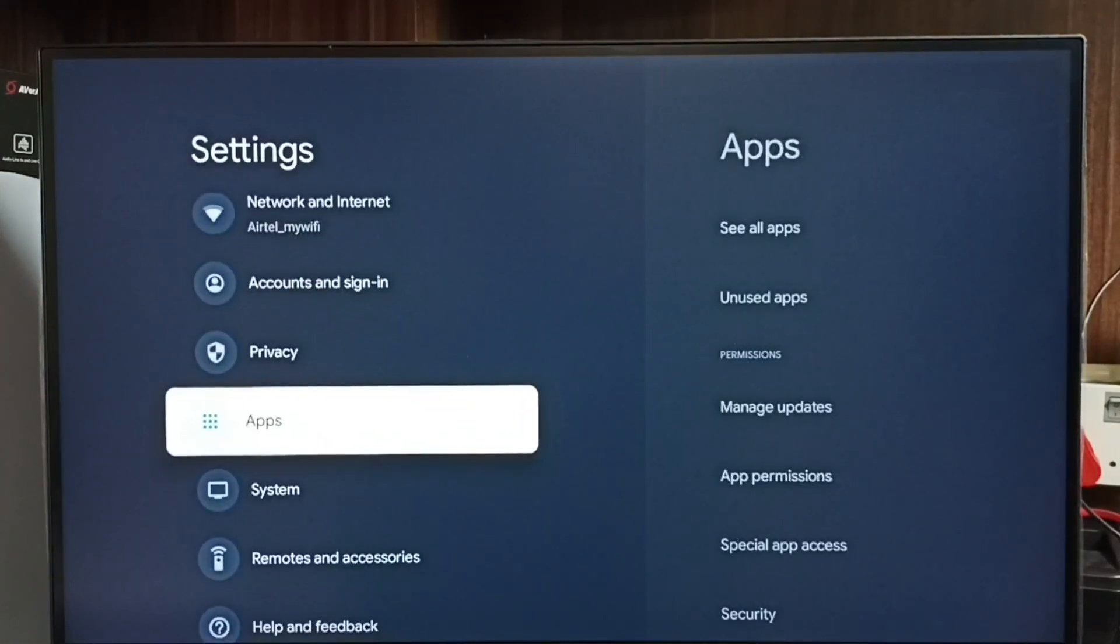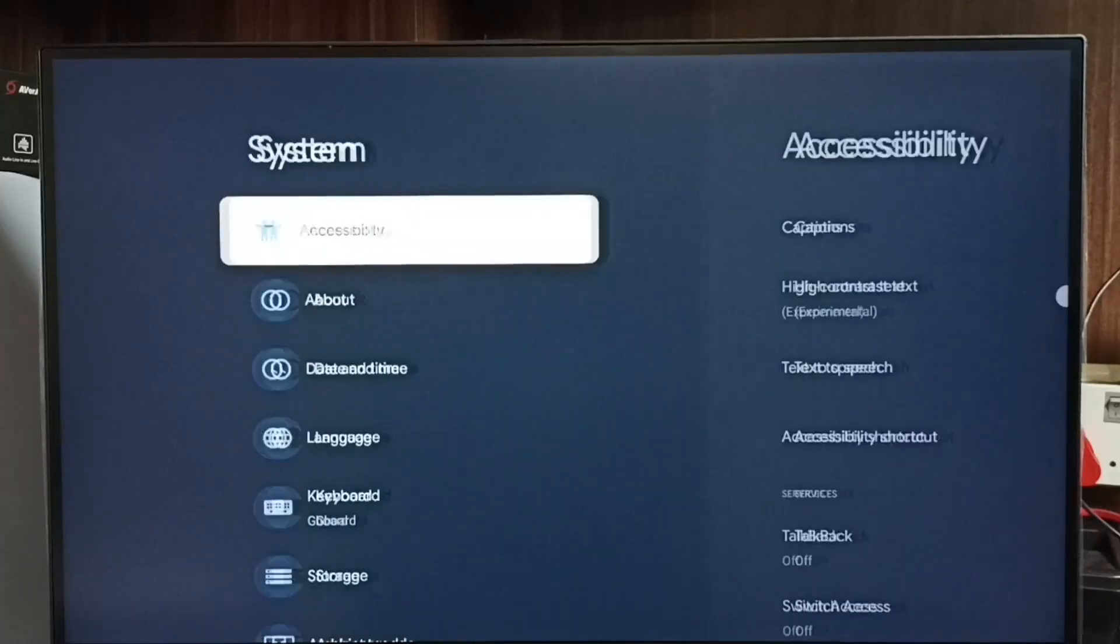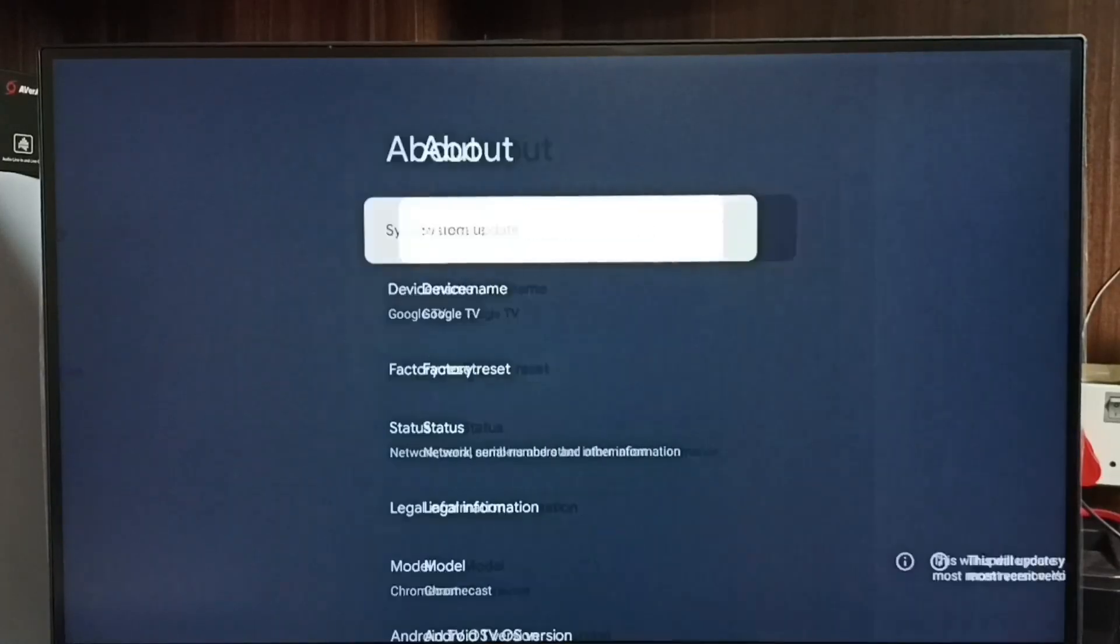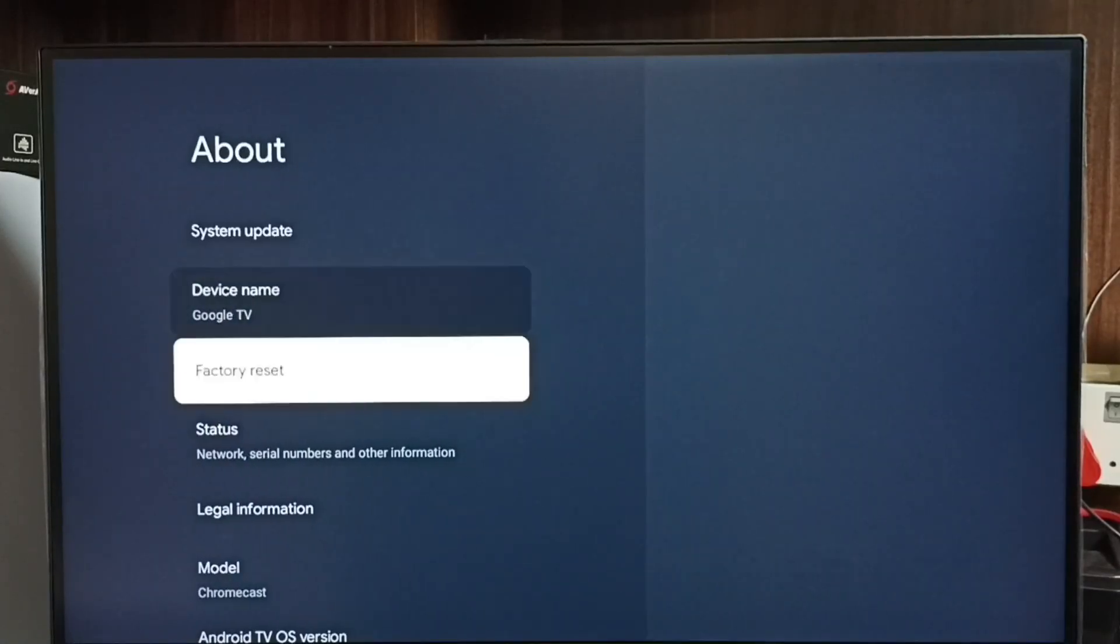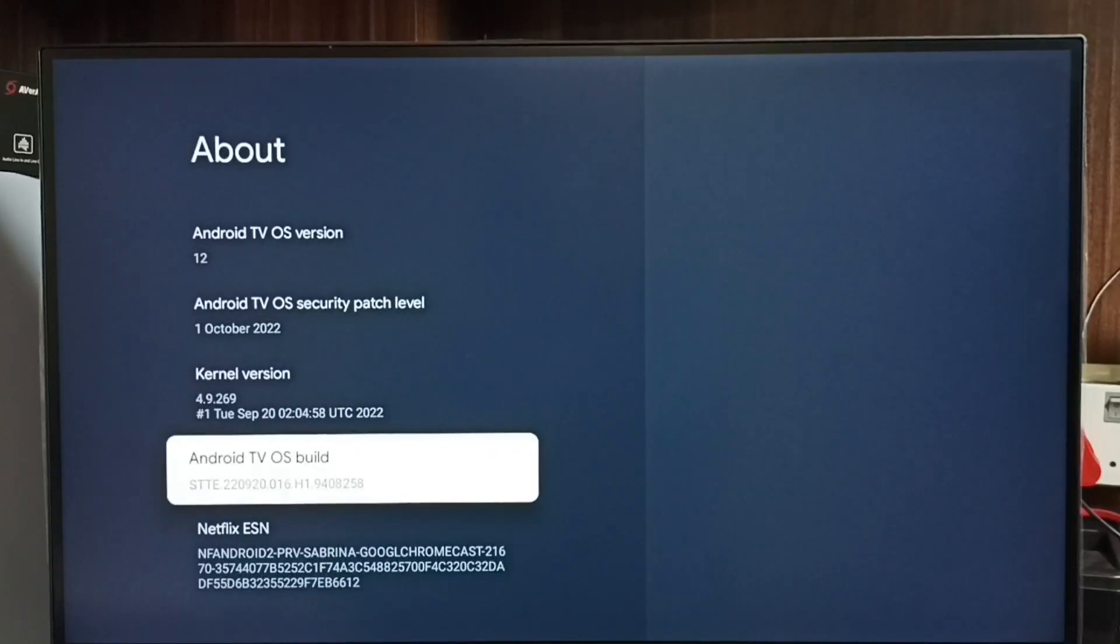Go to System, go to About, go down and select Android TV OS build. Here we have to press the OK button on the remote seven times.